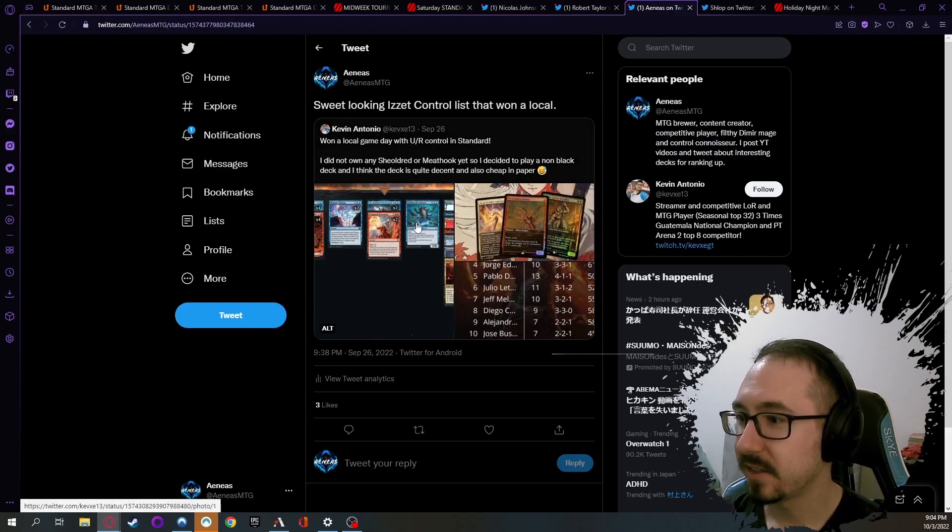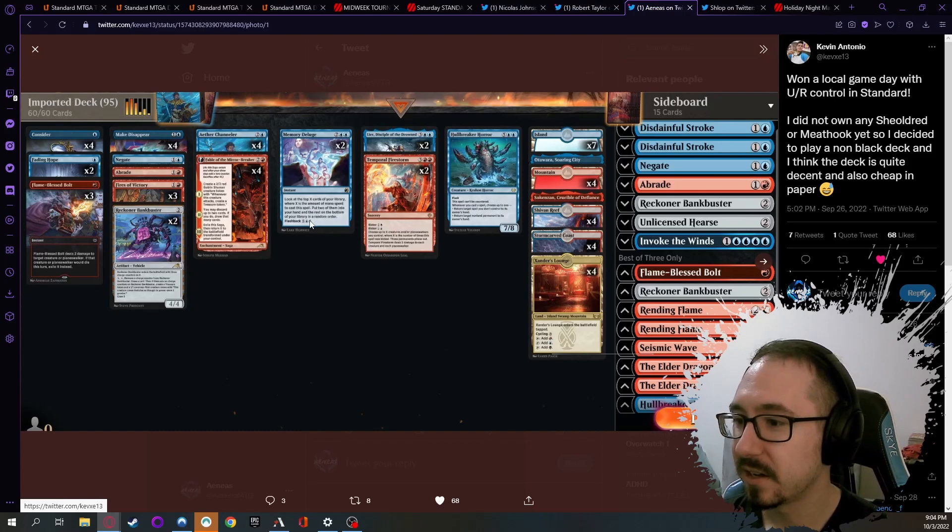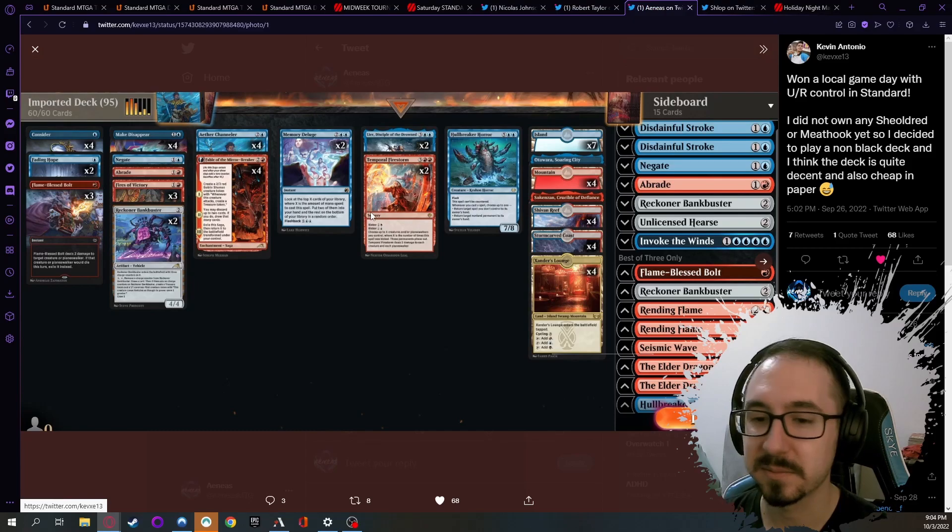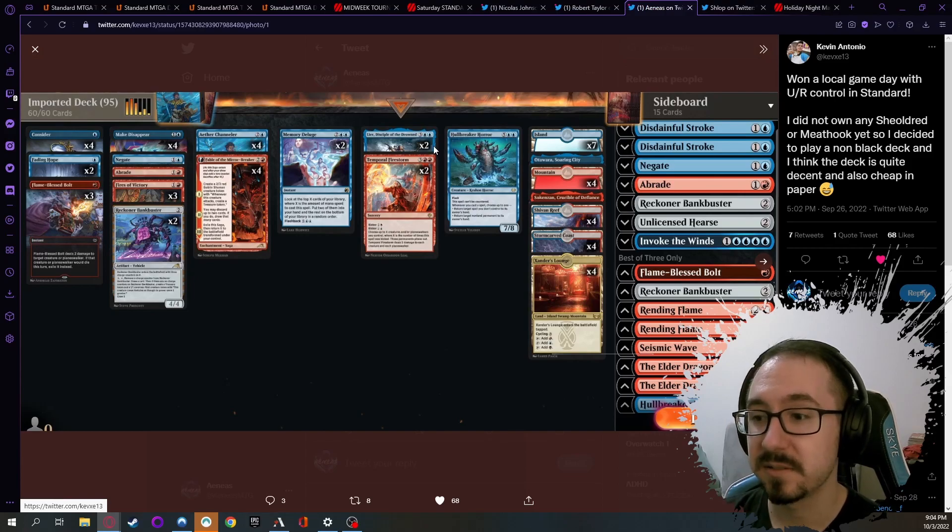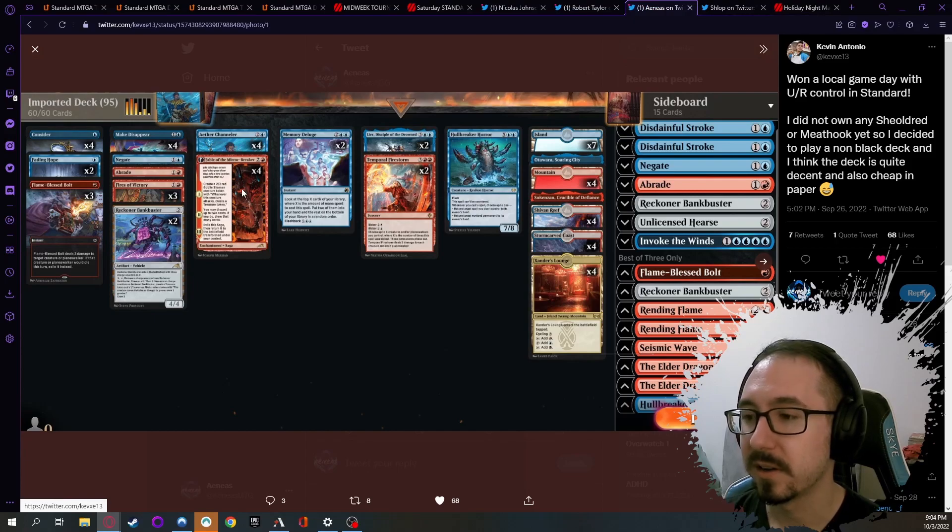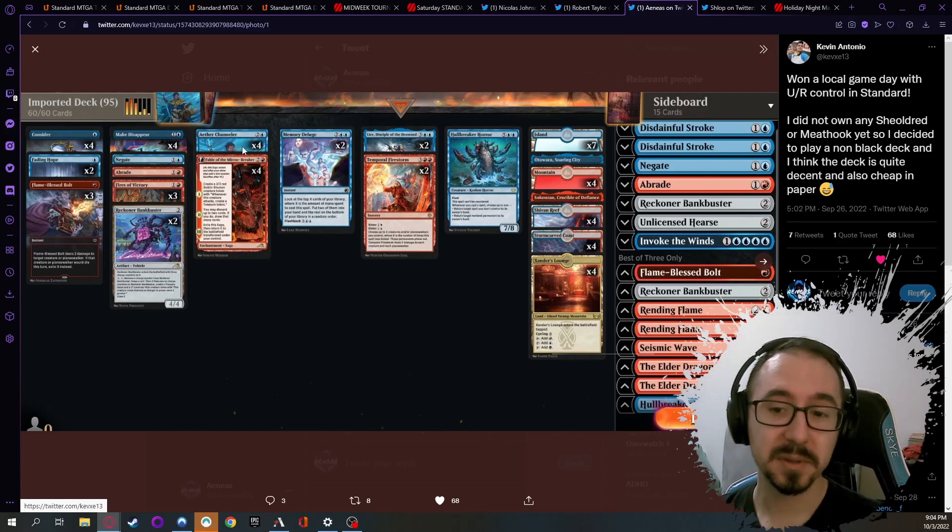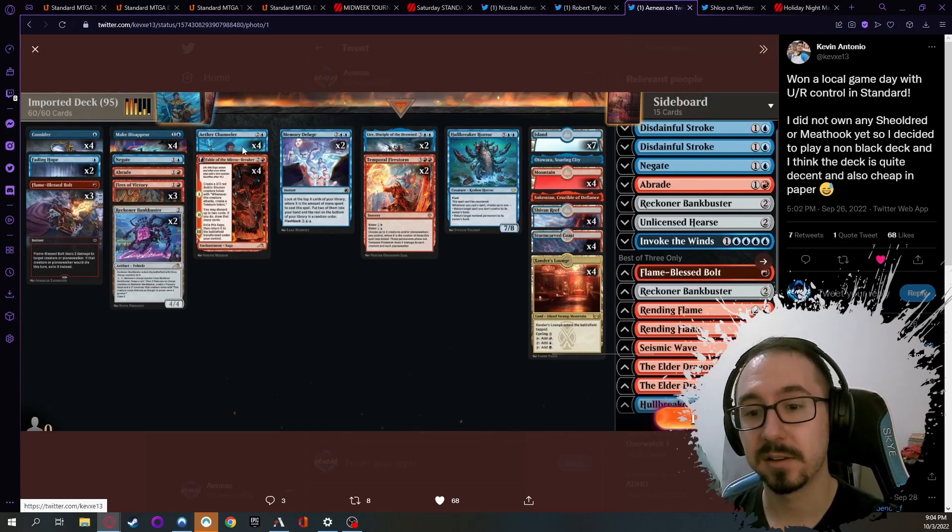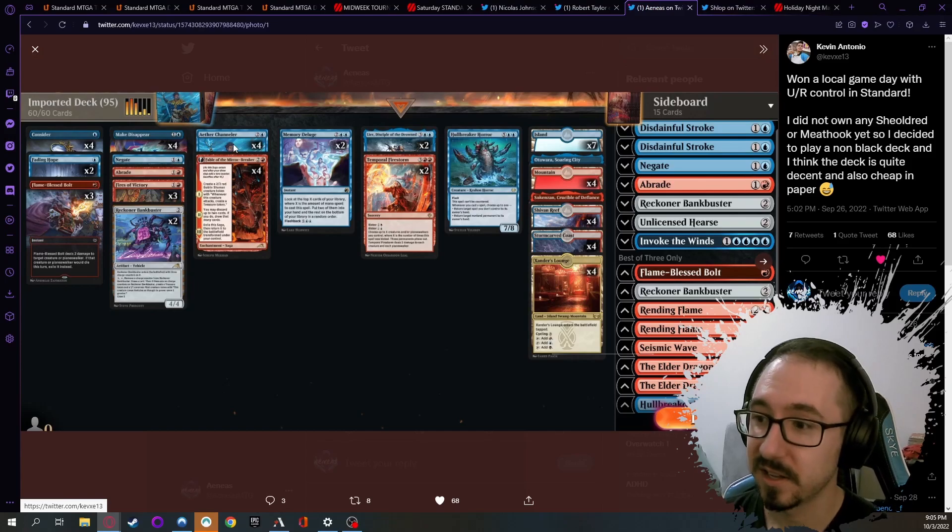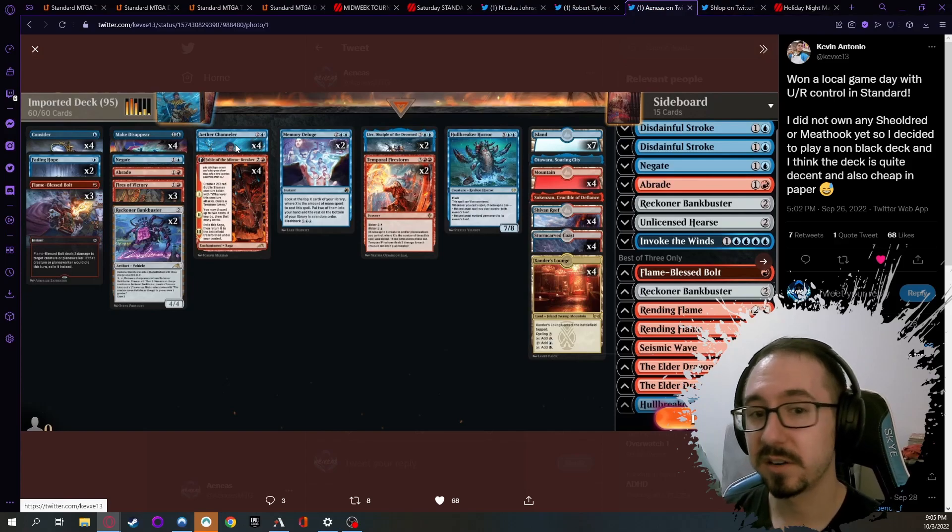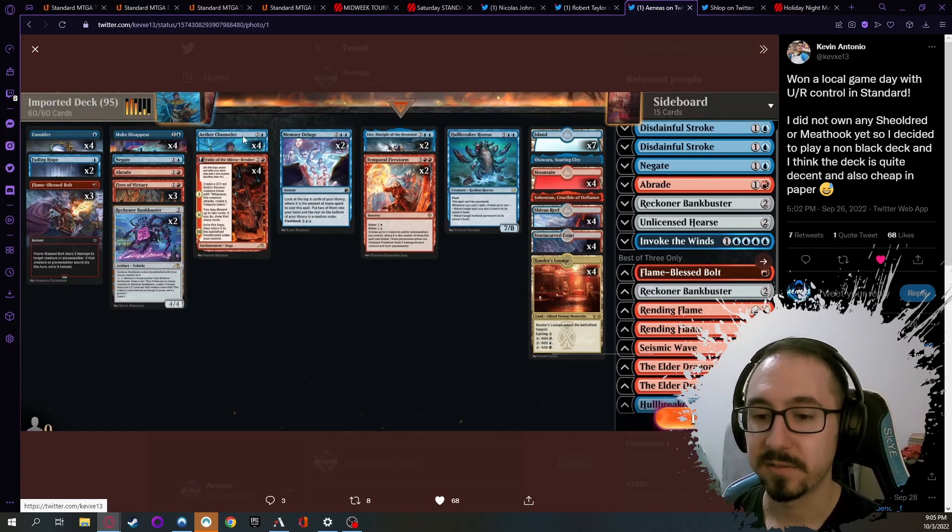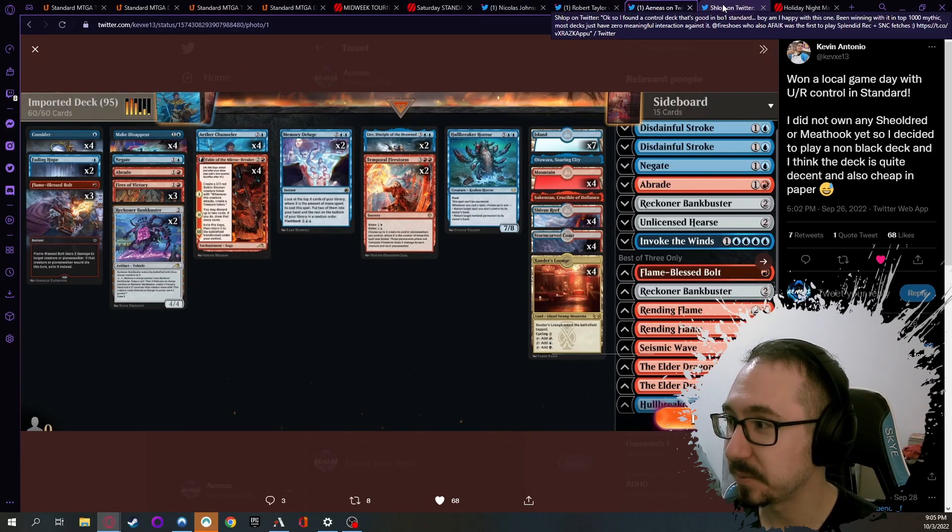Another one that did well was this Izzet list. This is a little bit less expensive than some of the top-end lists and has some cards that are strong but we haven't really seen being played, like Lier, Temporal Firestorm, and Hullbreaker. It includes a card which hasn't seen any play, not because it's not strong but just there wasn't a good shell for it and people haven't really got to play around with it that much: Aether Channeler. This is a pretty cool card, always a two-for-one value - you can either draw a card, bounce something, or make a Bird token. Very cool card, and interested to see that it did well for this person, so that's super cool as well.